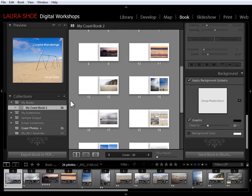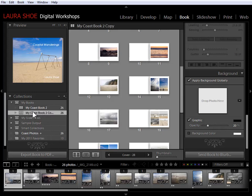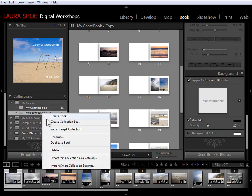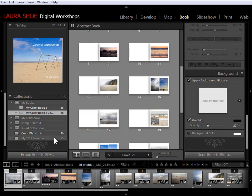And I'd like to be able to use this design at least as a starting point for another set of photos. So I'm going to right-click on this saved book, and I'm going to choose to duplicate the book. Now I'm going to right-click on the duplicate, and I'm going to rename it to reflect the new photos. So I'll call this Abstract Book. I'll hit Enter.